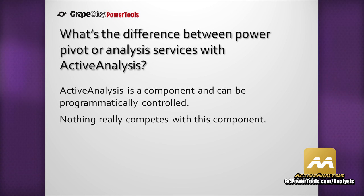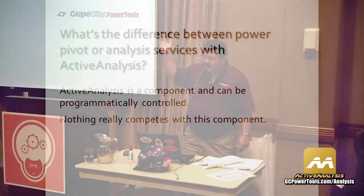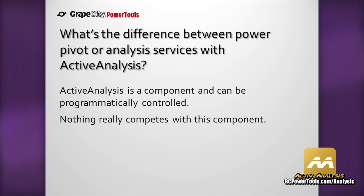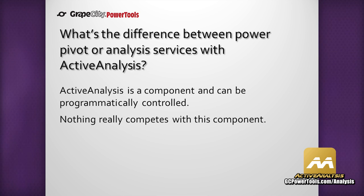So what's the difference between PowerPivot? Who here has heard of PowerPivot? New thing coming out right down the road as well as Analysis Services. Well, the thing to remember, once again, is Active Analysis is a component and can be programmatically controlled. Nothing really competes with this component. There's really nothing else in the market that is similar to it. Now, let's go ahead and get started.